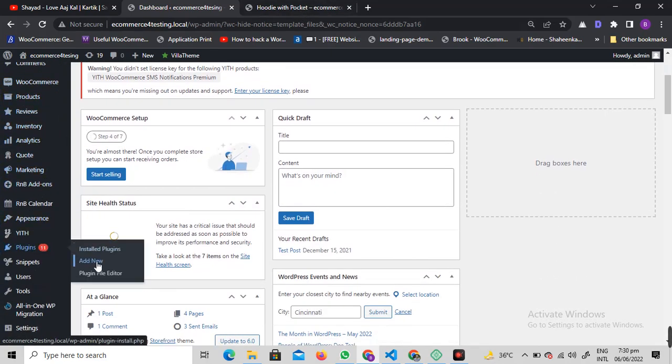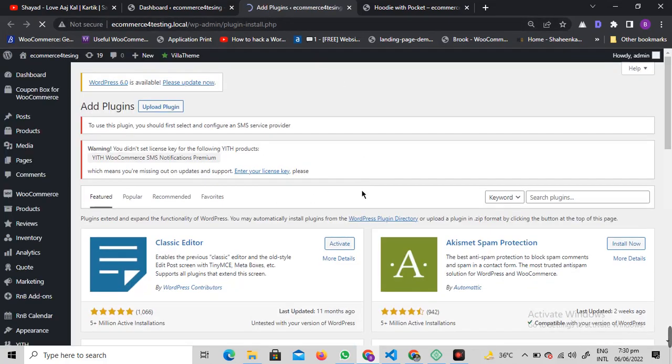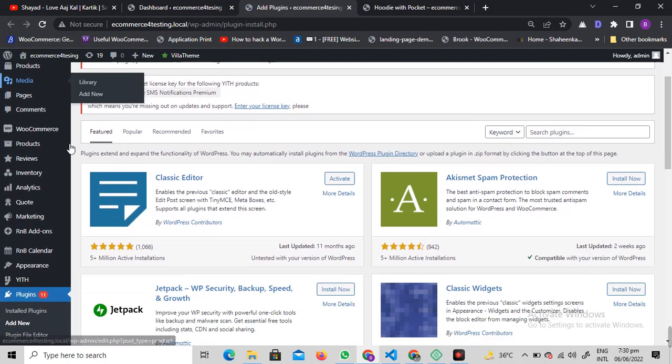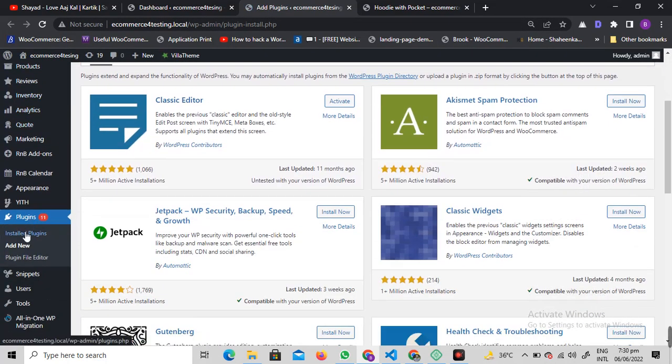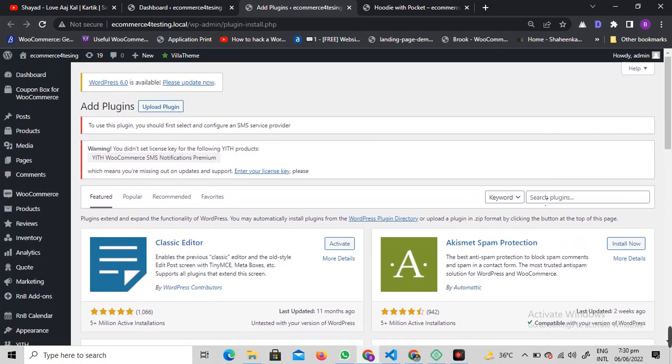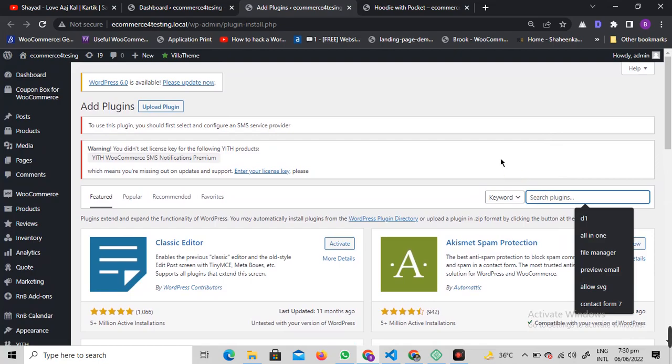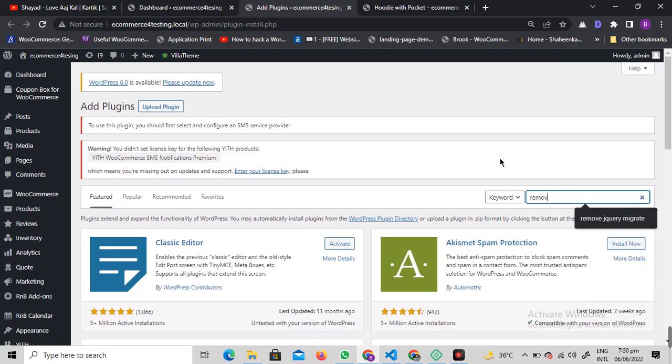The first way of doing it is using a WooCommerce WordPress plugin. What I want you to do is install a new plugin. Go to Plugins and click on Add New, and search for remove related products.